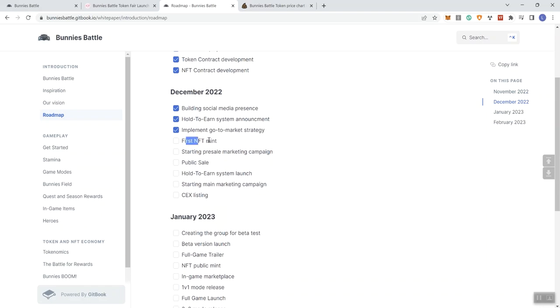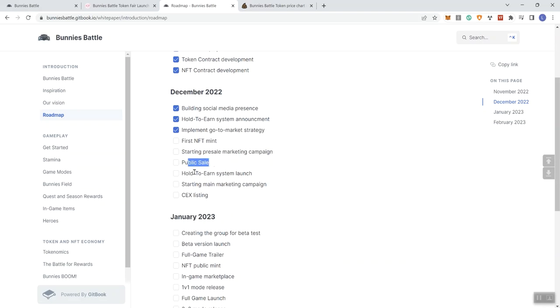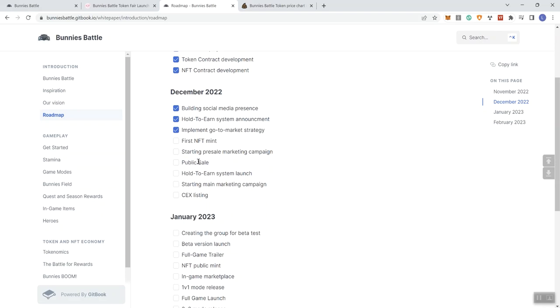Now the roadmap is going to extend into 2023. Obviously this is New Year's Day at the time we're doing the video, and so this will go into February 2023. Looking at the top of the roadmap, November they got things checked off, December some stuff checked off but other stuff not checked off. You can see first NFT mint, starting the pre-sale marketing campaign, public sale, hold-to-earn system launch.